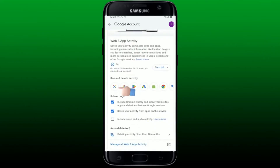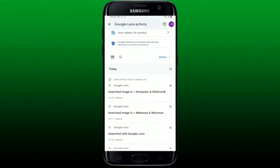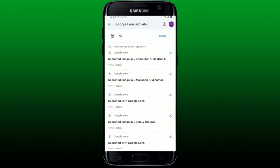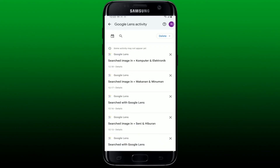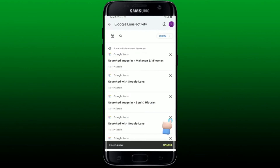Scroll down to History Settings and tap on Web and App Activity. Scroll down and tap on the Google Lens app icon under See and Delete Activity. This will open your Google Lens activity history page where you can see all the images you've searched for. To delete those photos, tap on the cross icon and tap Delete.